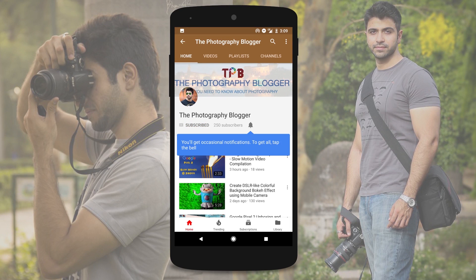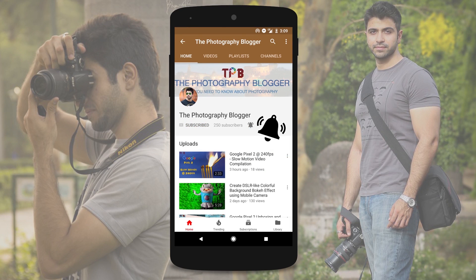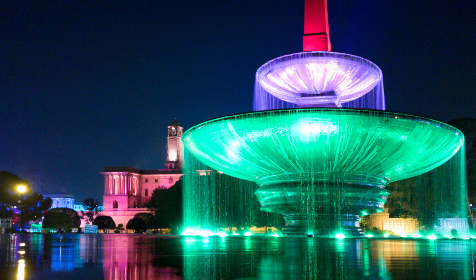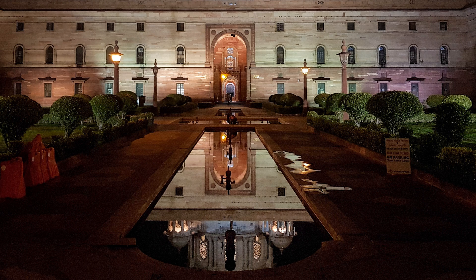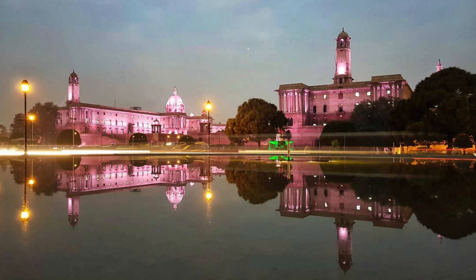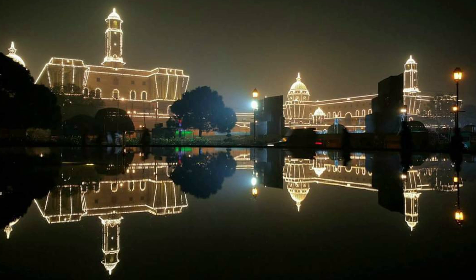Press the subscribe button and click on the bell icon to receive all the latest updates. Hello friends, this is Kunal and welcome to the Photography Blogger. Today we will talk about 6 tips in mobile photography which will help you in low light conditions.